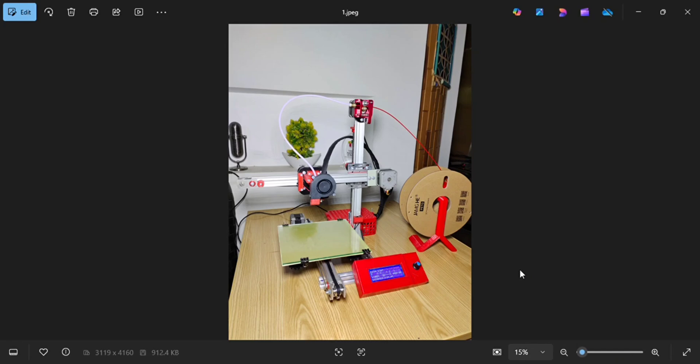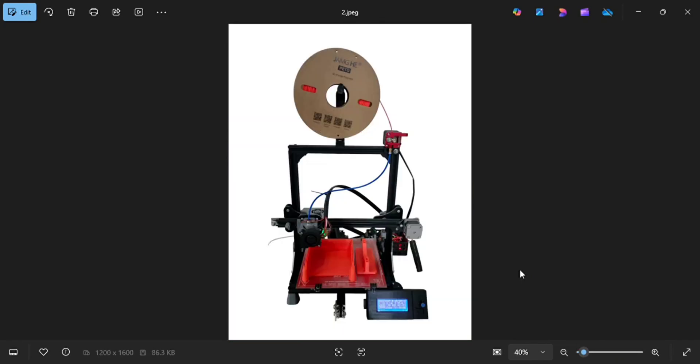I have made these 3D printers. The first one is this mini 3D printer which has the size of 170 mm. The second one is this, it has the size of 200 mm.